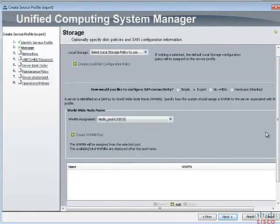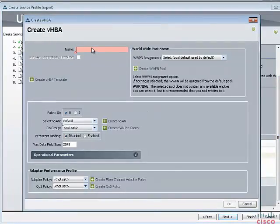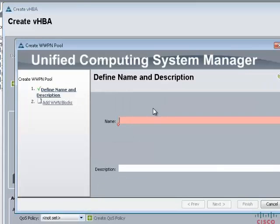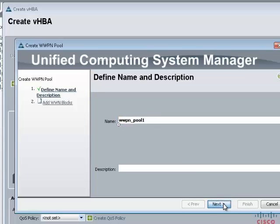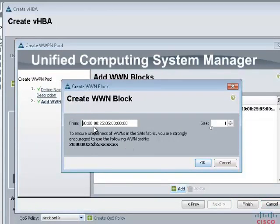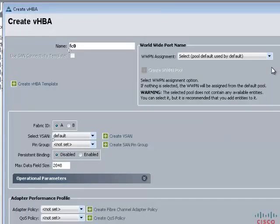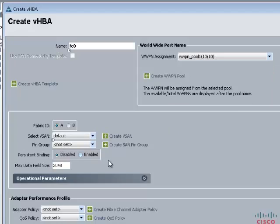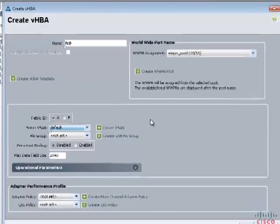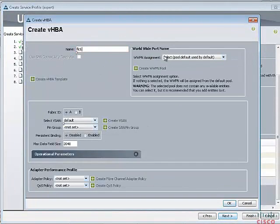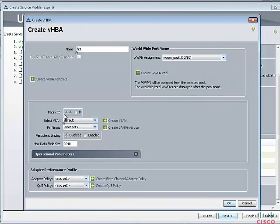Select the worldwide node name pool we just created and click Finish. Now add the VHBAs. Enter the name of the VHBA, and create the worldwide port name (WWPN) pool. Enter the name of the pool, a randomized number in the 'from' field, and enter the size of the worldwide port name pool. Click Finish. Select the port name pool we just created, select Fabric ID as A, and keep the vSAN as default. Now add the second VHBA FC1, select the worldwide port name pool, select Fabric ID as B, and click OK.